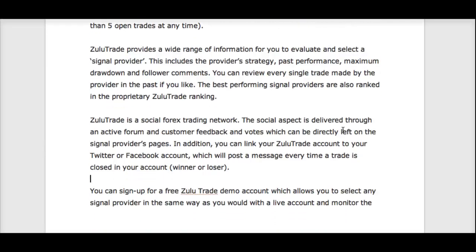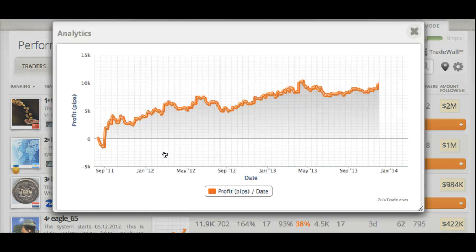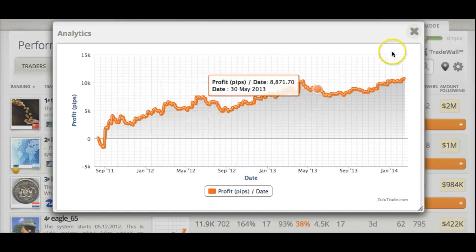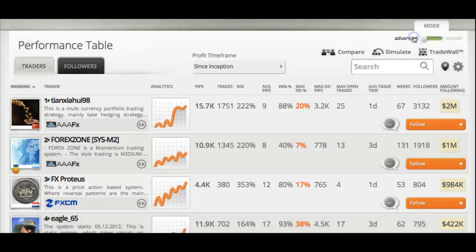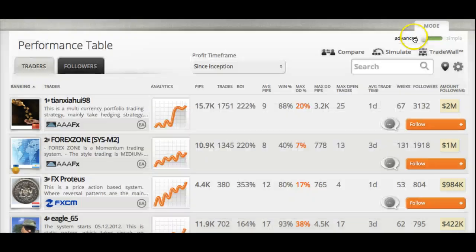ZuluTrade provides a wide range of information to help you evaluate and select signal providers. These include the provider strategy, as we just saw, and their past performance. You can look at any trader's performance and see whether or not they're the type you're looking for. These are phenomenal traders.